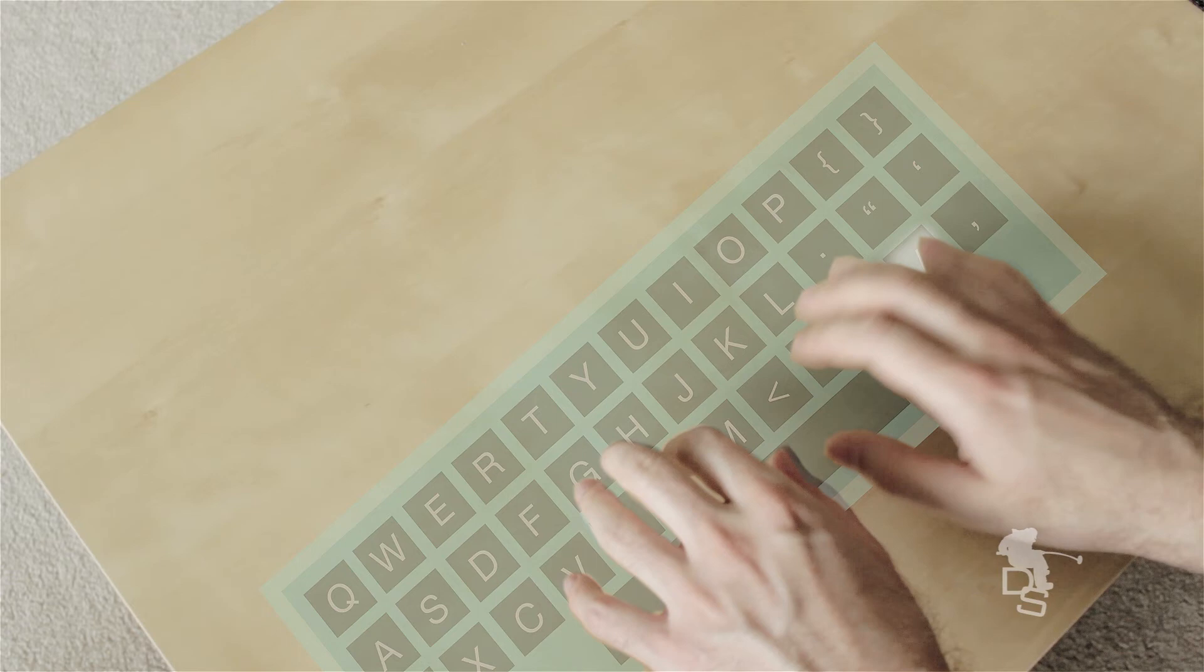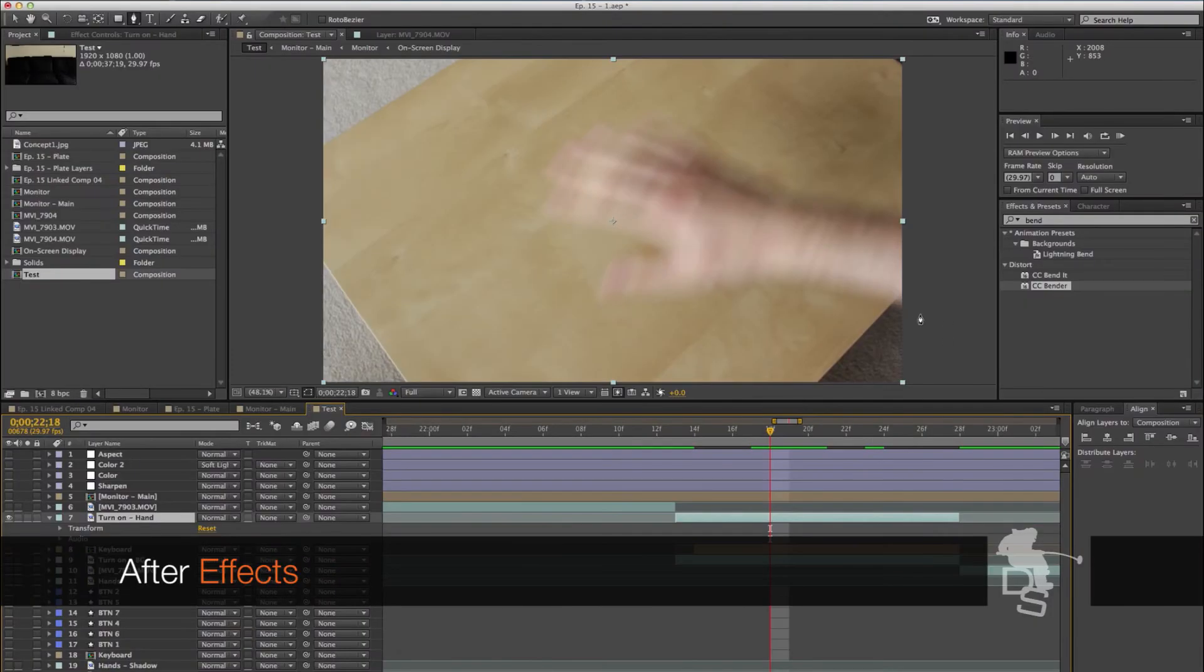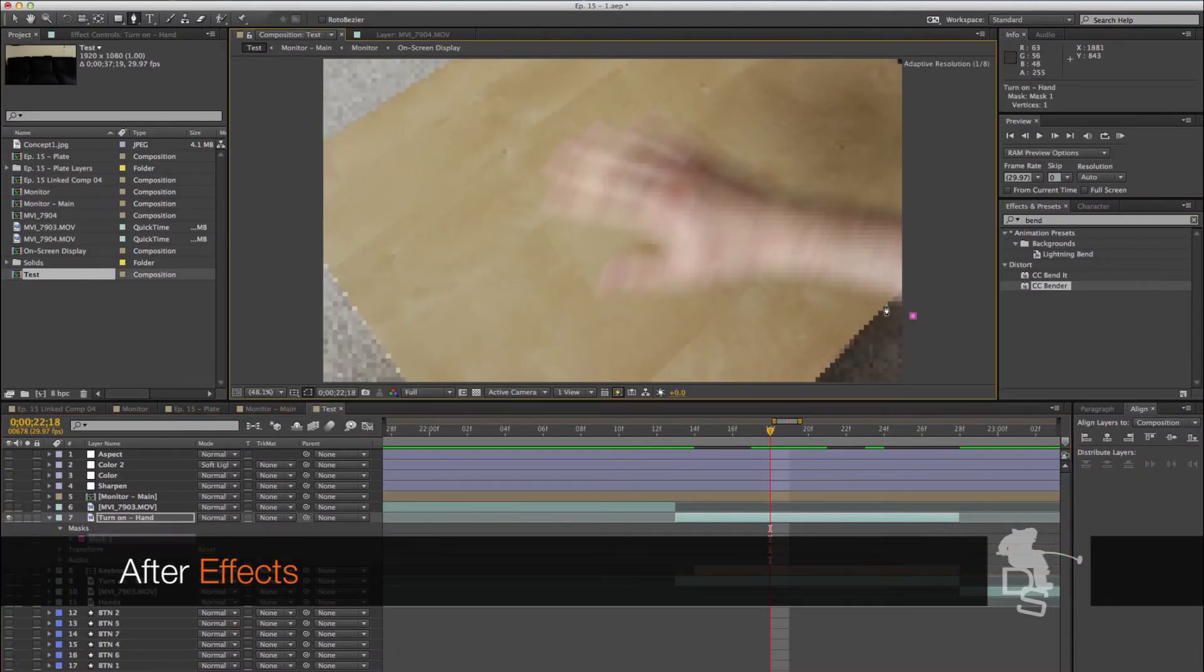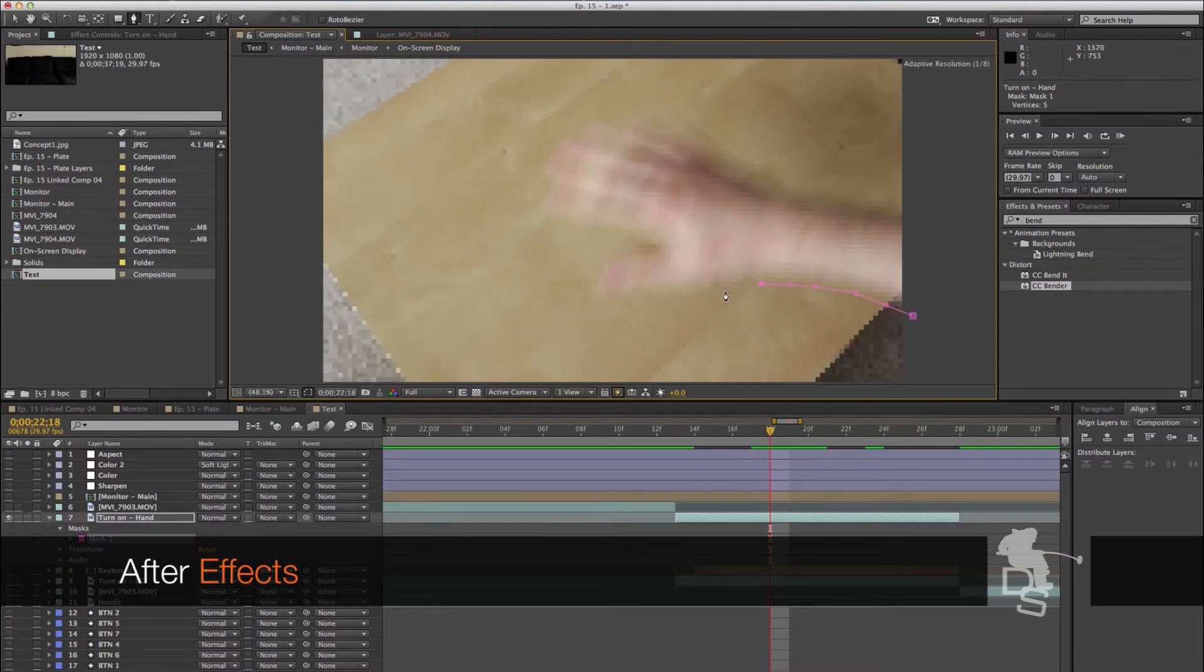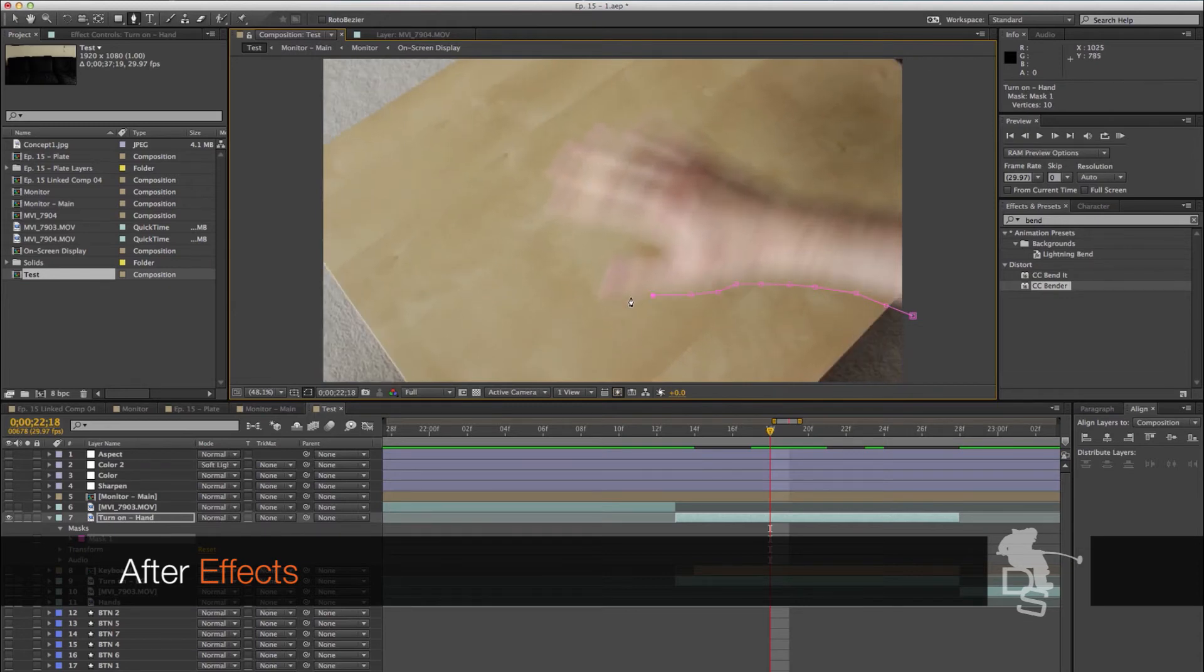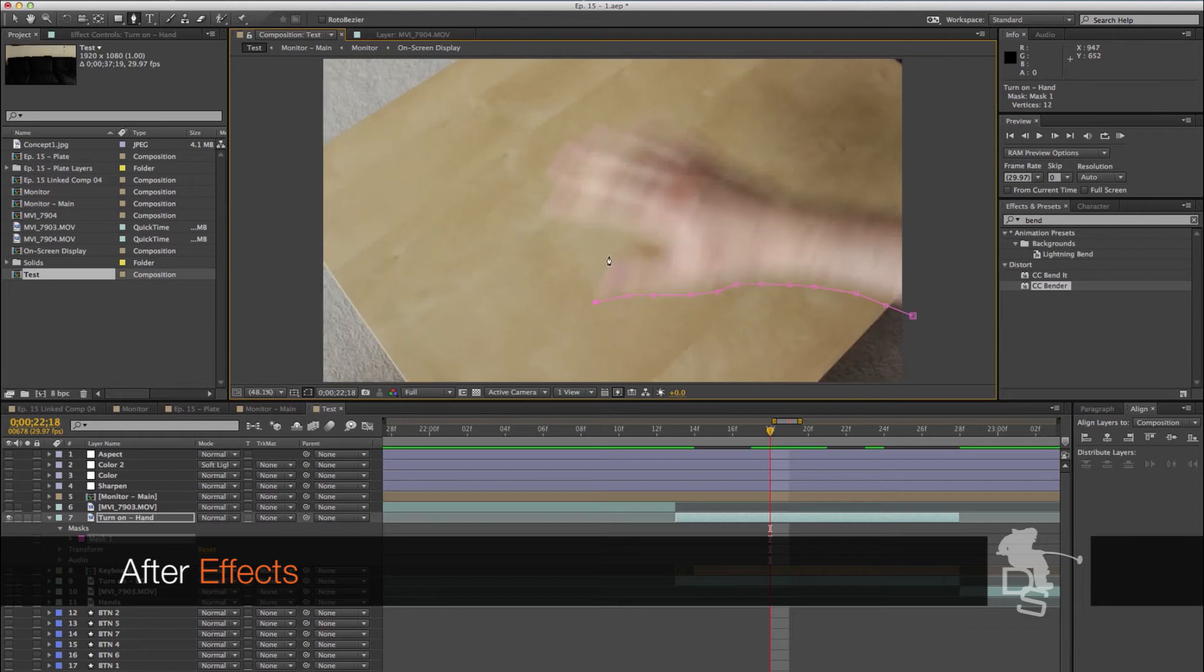So, for example, in this scene, I had to do some rotoscoping. That means you go frame by frame and you cut out, in this case, my hand and isolate that from the rest of the frame. That way, you can put the keyboard underneath and then underneath that, you would put a plate with just a table. Now, again, this can be a bit challenging because you have to go frame by frame.